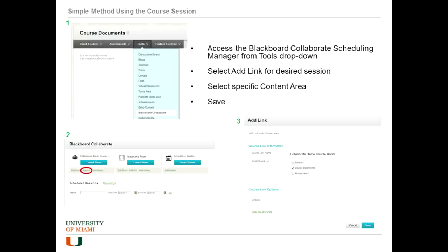You can add a link to that by going into a content area, clicking on Tools, then Blackboard Collaborate. That will open up the Blackboard Collaborate Scheduling Manager. From there, you'll see multiple rooms already created — the course-specific room and the instructor-specific room.